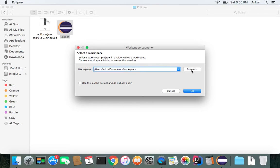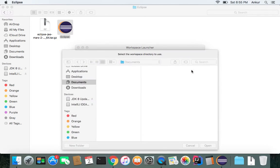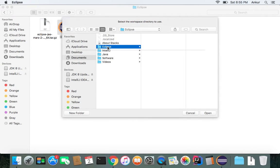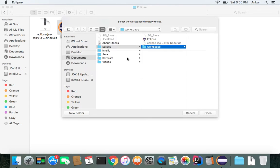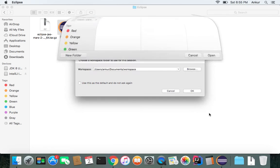Anyways, so I'm going to do browse. And I like to put my workspace into the same folder where I have my Eclipse IDE. And I give it a name, workspace, and open. And click OK.